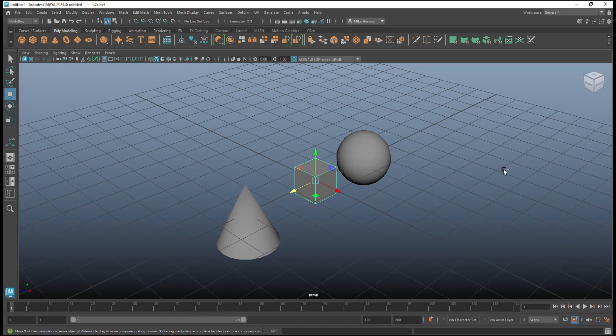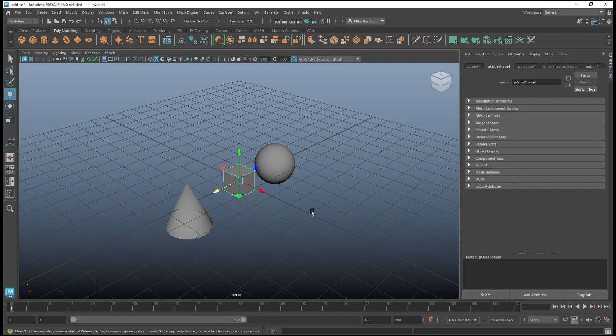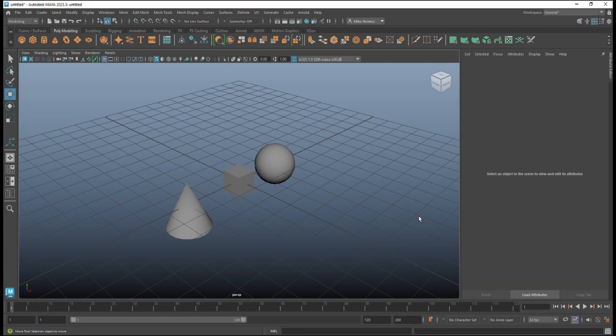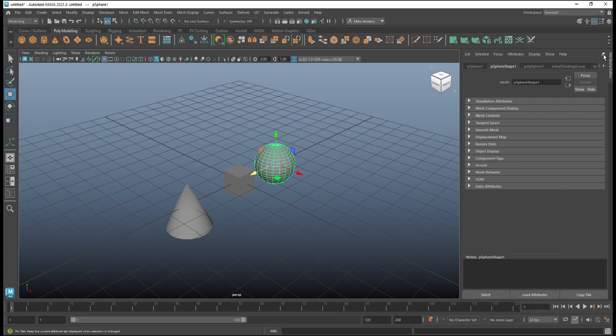hit Ctrl+A to open up the attribute editor. As soon as you click away from your cube, the attribute editor is gone, right. And sometimes you don't want that to happen. You want to deselect whatever you're working on and still have that be available and be visible. So what they did is they added this little thumbtack here, this little pin thing, right.